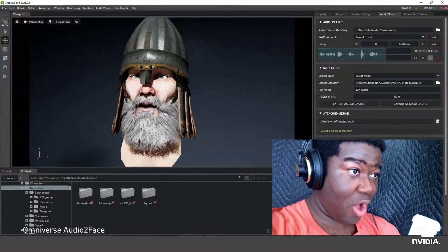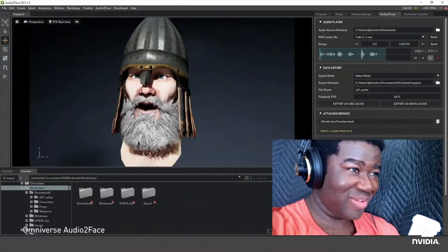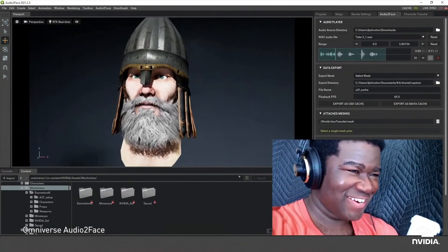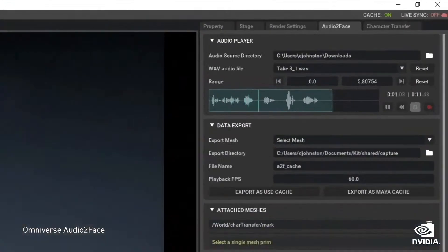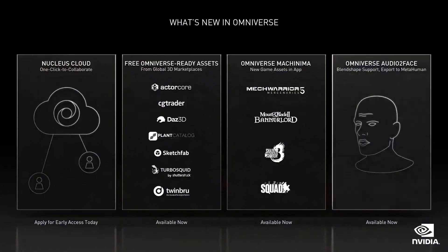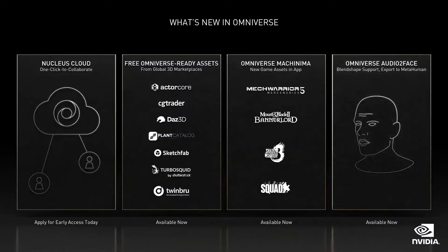Audio to Face is a revolutionary AI-enabled app that easily animates a 3D face with just an audio track. We are now supporting BlendShape and direct export to Epic's MetaHuman. AI, powered by NVIDIA Studio, opens up new capabilities for creators — individual artists can now do the work of large teams.